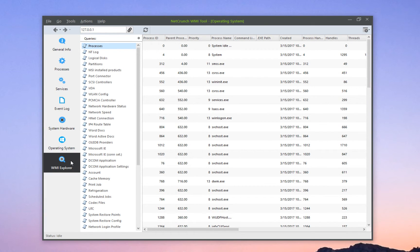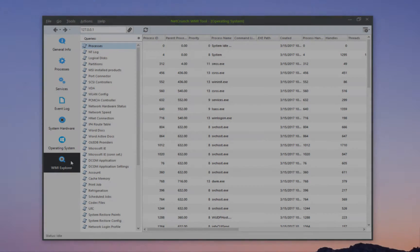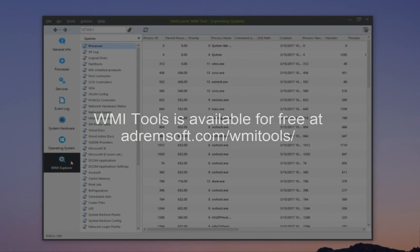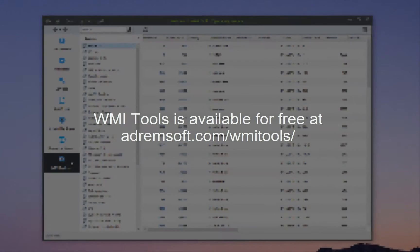The WMI Explorer window will show you additional detailed information about the configuration of your system. I hope you found this video useful. Be sure to check out our other NetCrunch Solutions videos.